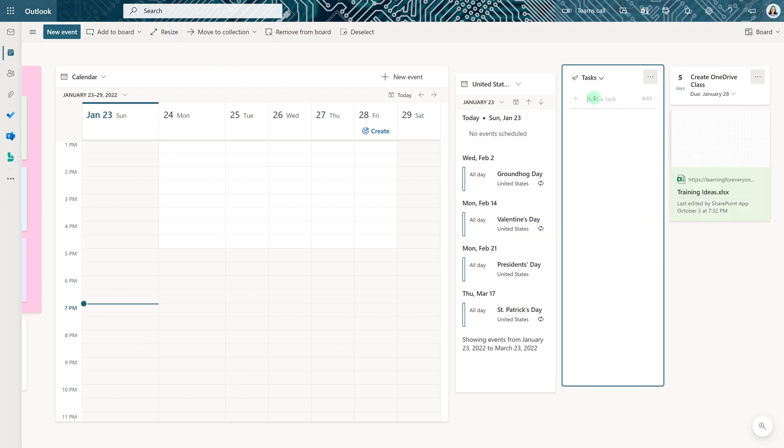Let's switch focus for a moment and look at the task section that was automatically included when we first opened the board. You can click on the Add a Task section and add one directly to your board.